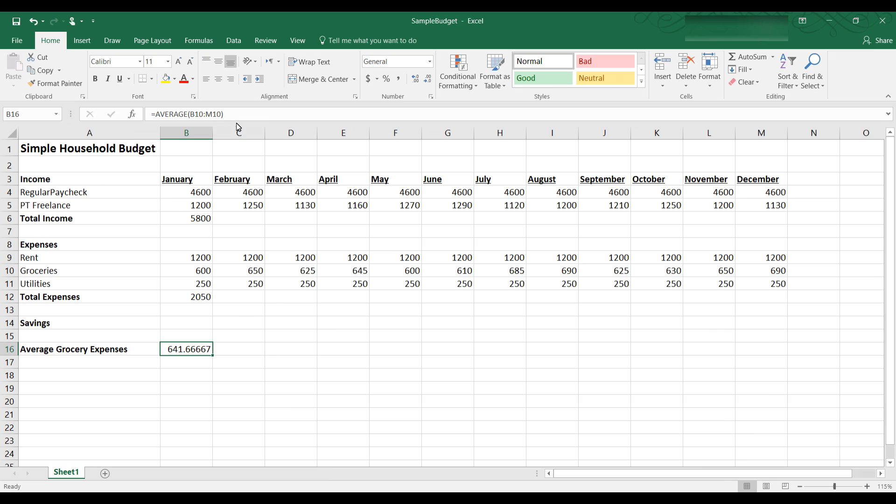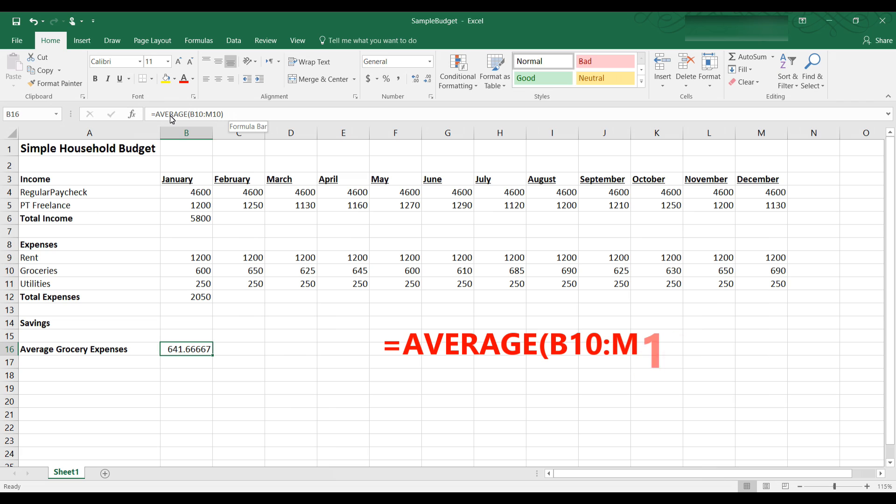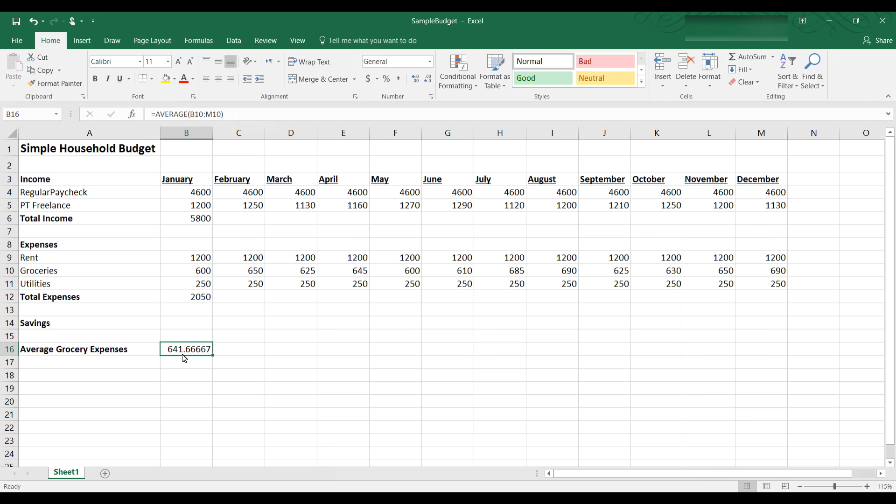So I'm going to hit OK. And you can see in the formula bar it says equal. Every formula has to start with an equal. Then the function average, and it's telling Excel to calculate the average of whatever is in cells B10 through M10. So now I can take a look at B16 and I see $641.67. So that's my average grocery expense.